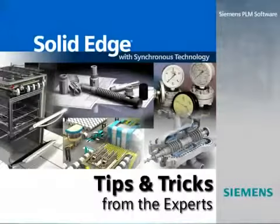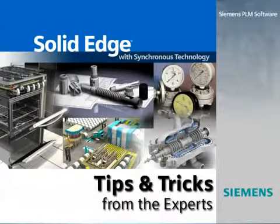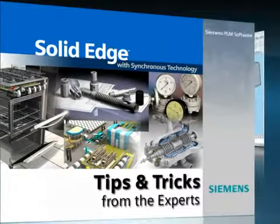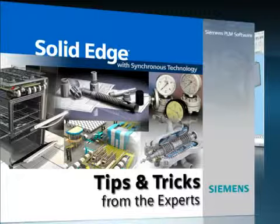Welcome to the Solid Edge Podcast, bringing you quick and easy tips and tricks from the experts.